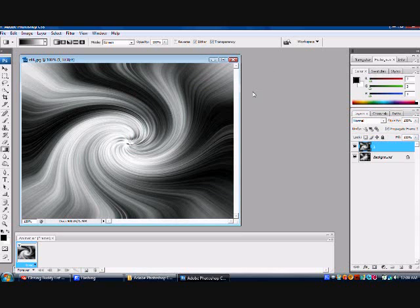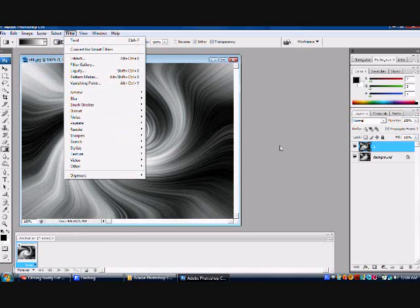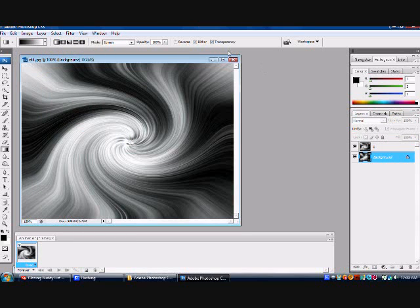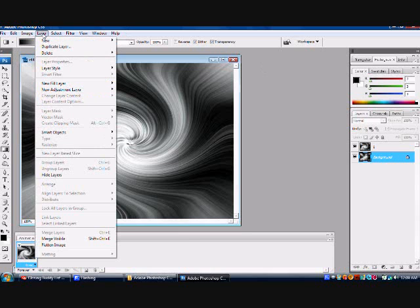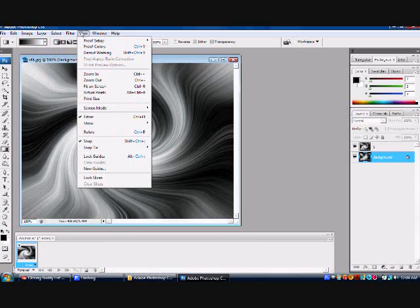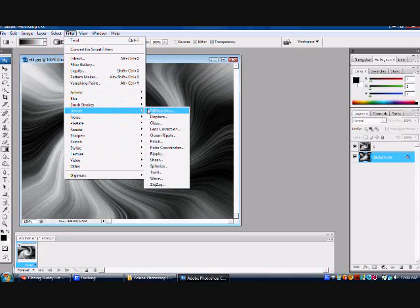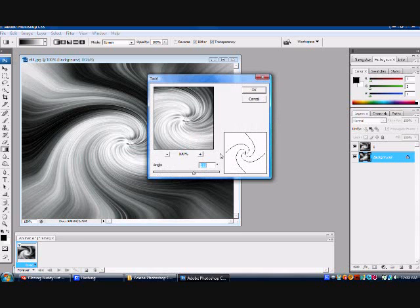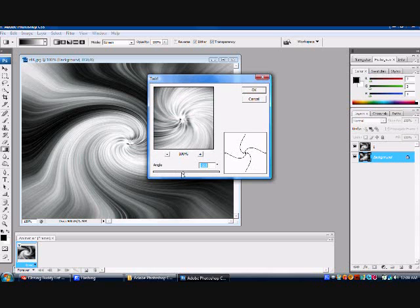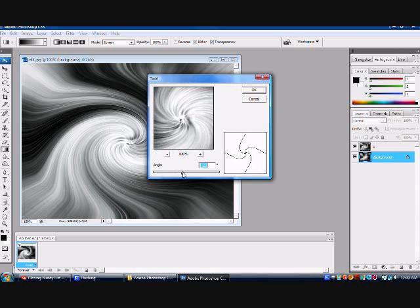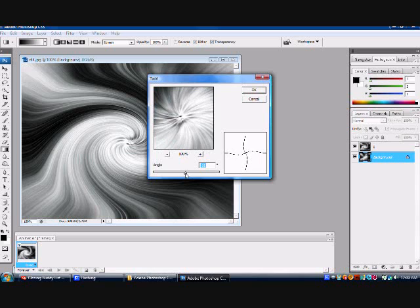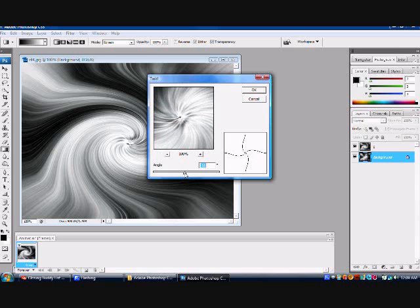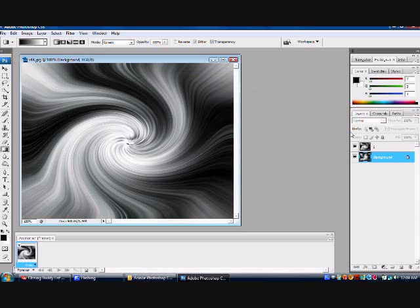Now you're going to go to filter. Distort. Twirl. And for this first one, let's try 216. Click OK. Pretty cool. Now you're going to go to the background. Click filter. Distort. Twirl. And for this one, you're going to go backwards. Minus 95. Click OK.